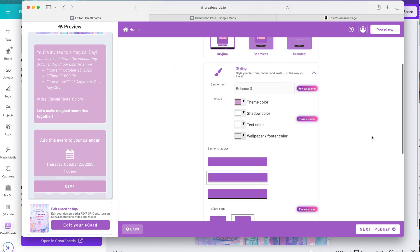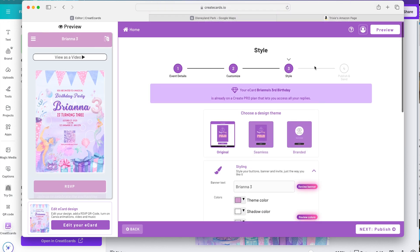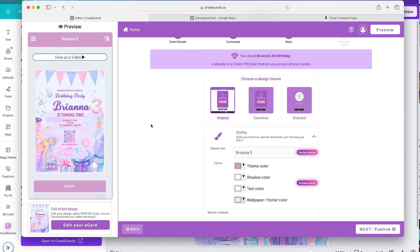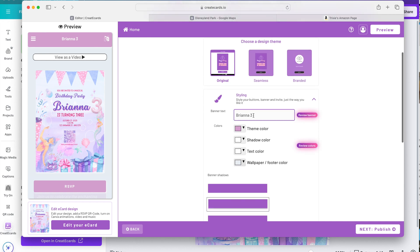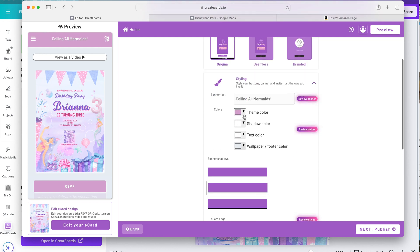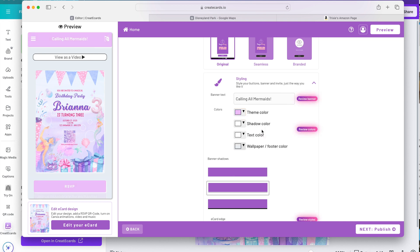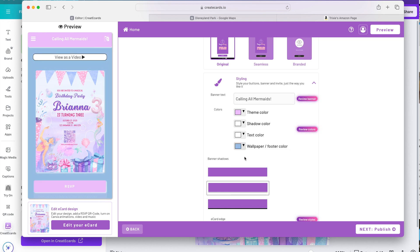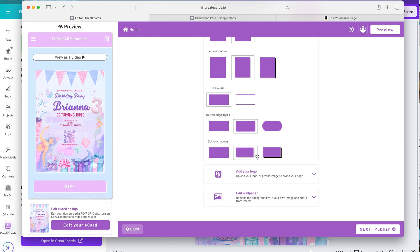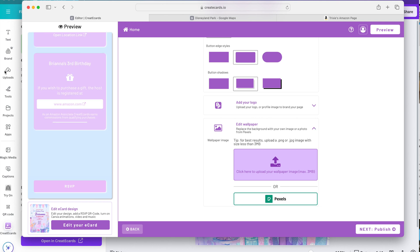Now we go to style and you will just see that you have options for the whole look of your invite. So we'll keep it to original. For the banner text we can put calling all mermaids. The theme color. Maybe we can change it to purple. There you go. I think that looks better. Wallpaper color. Let's change it to blue. Oh I think that looks so cute. There's so much you can do with your design. You can even add your own photo or wallpaper.